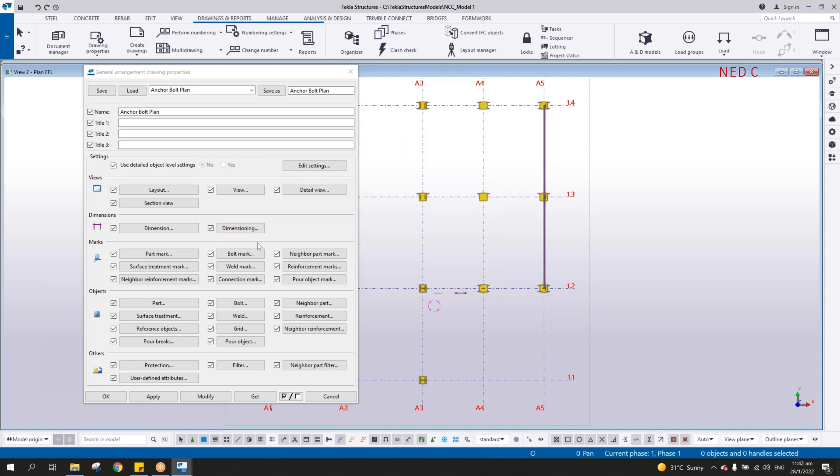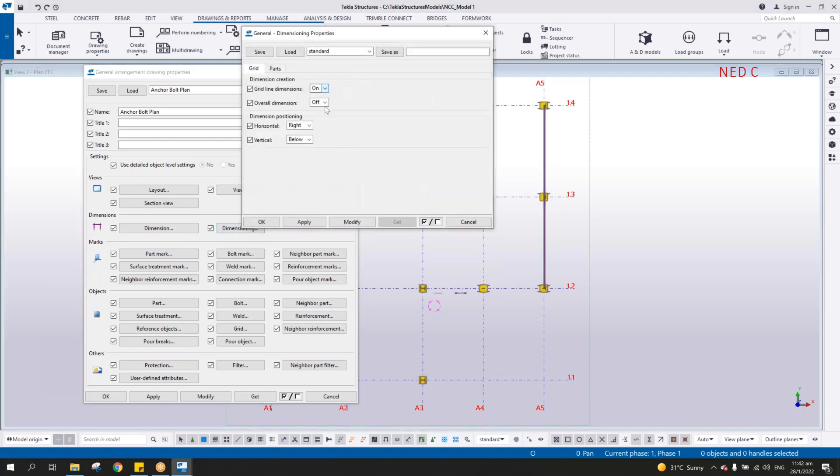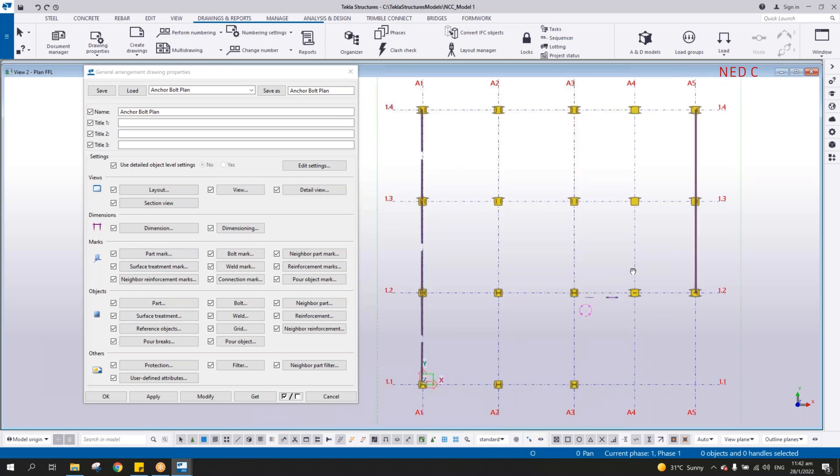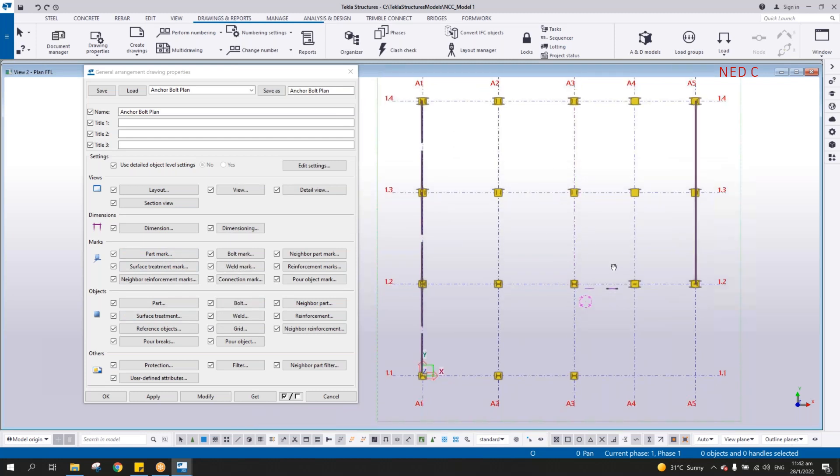And that's it. So other things are dimensioning, you can turn on, and then here turn to the left and to above, apply and okay. And if you want to put the part mark, you can, you may do so. But at the moment, the important thing or the task that we're going to do is to create the anchor bolt plan. Apply and okay.